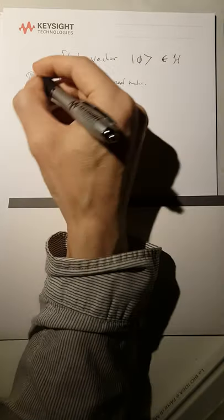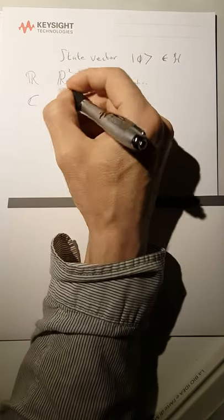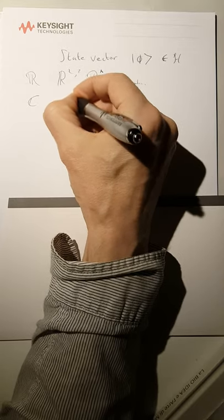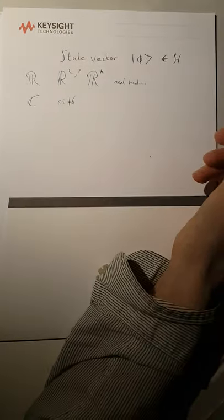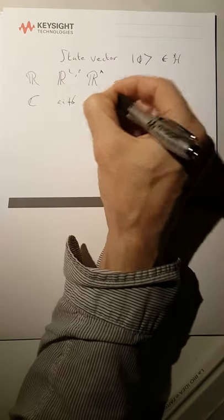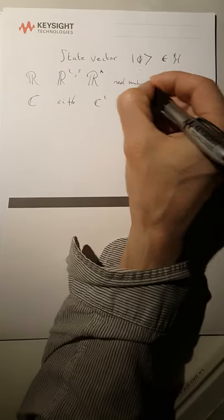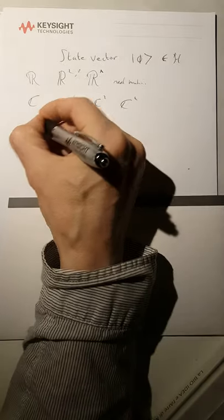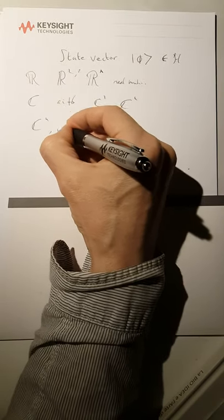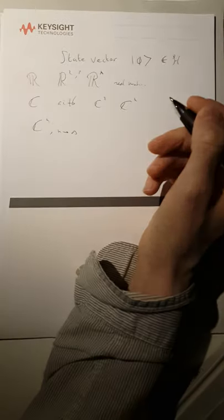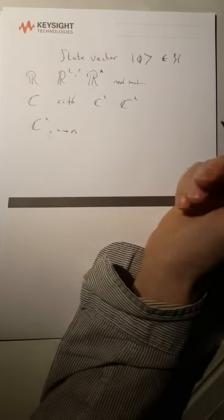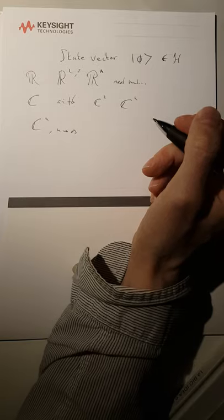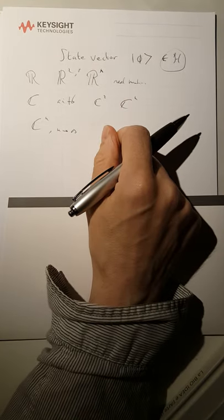And so we can also say we take C, which is then complex numbers, like ai plus b, and then we can take C2 or Cn, and then we can take Cn with n going to infinity. And that's where we are then in Hilbert domain.